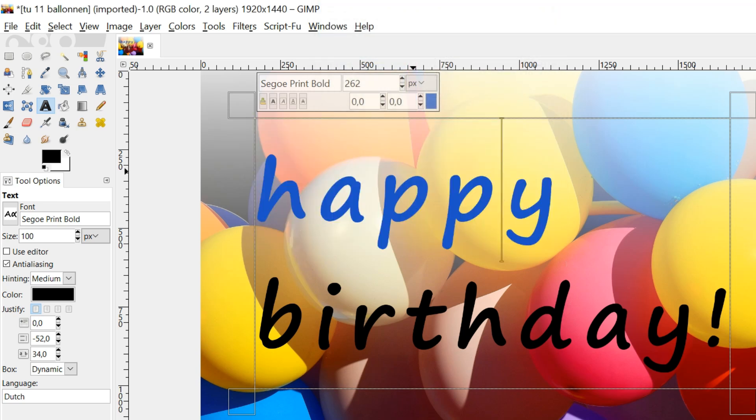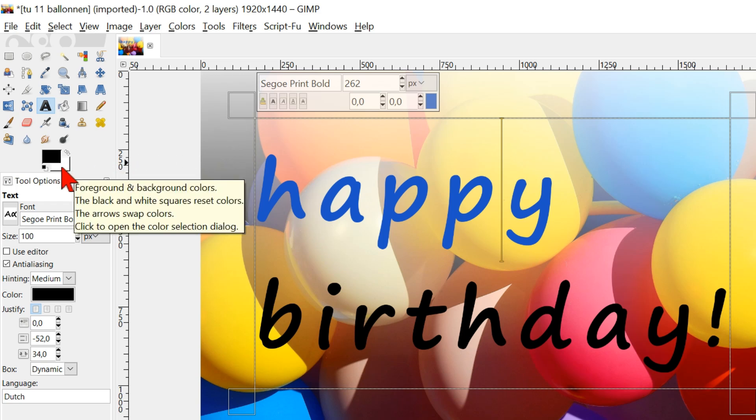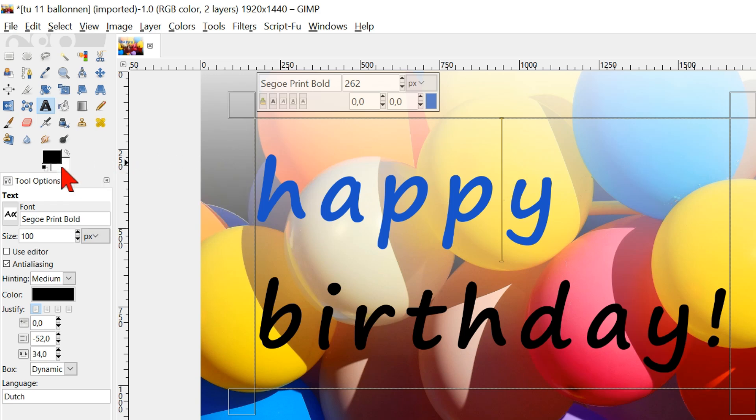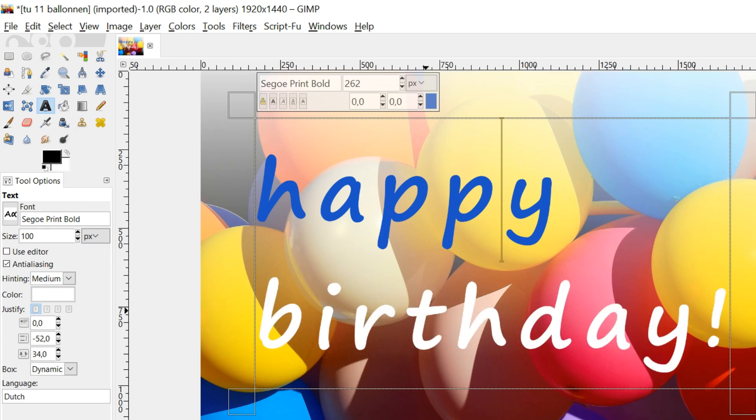Go to the foreground background option and click on the white color. Click and drag it to the second word. This word becomes white. We can do this with any color that is selected in the foreground and background option.